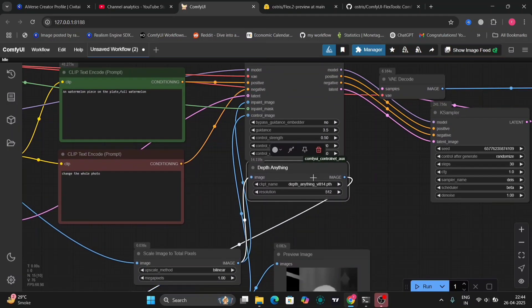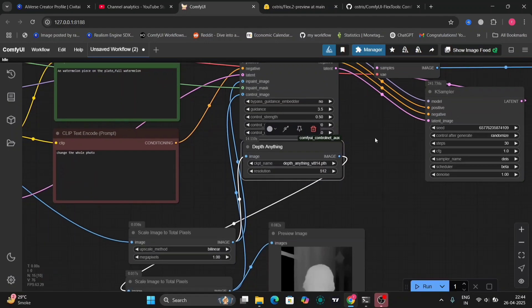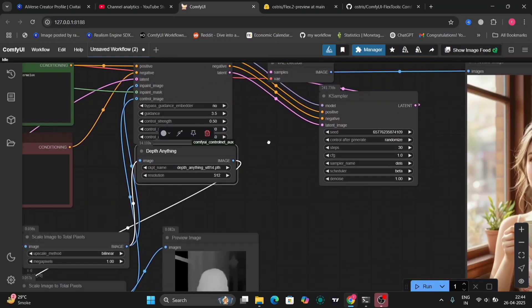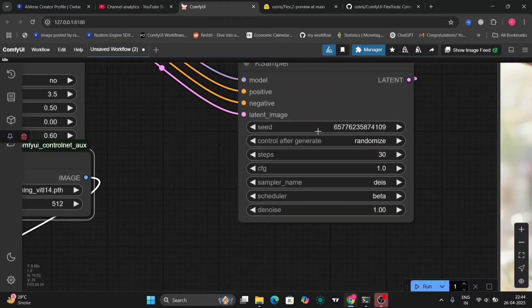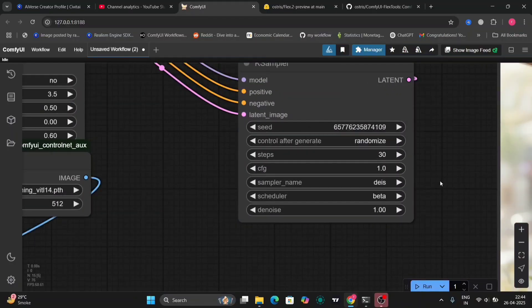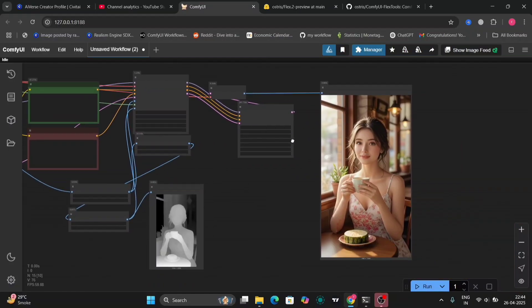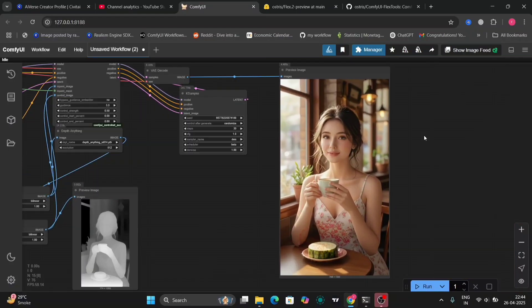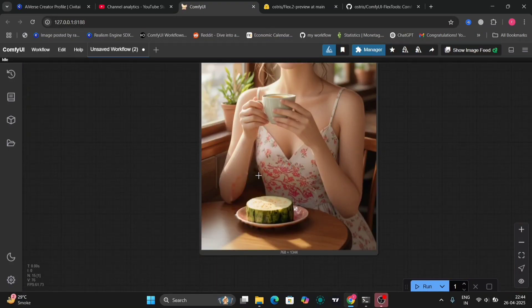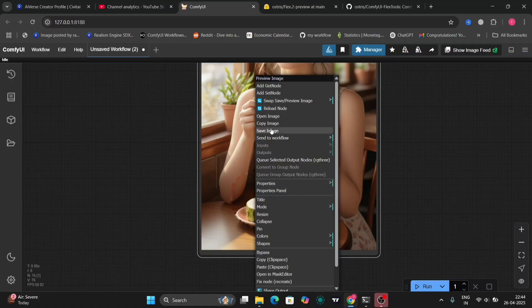So as you can see the Depth Anything right over here, use the first one. And this is the K-sampler. I'm using the 30 steps. This was the recommended sampler settings. So that's why I'm using that.